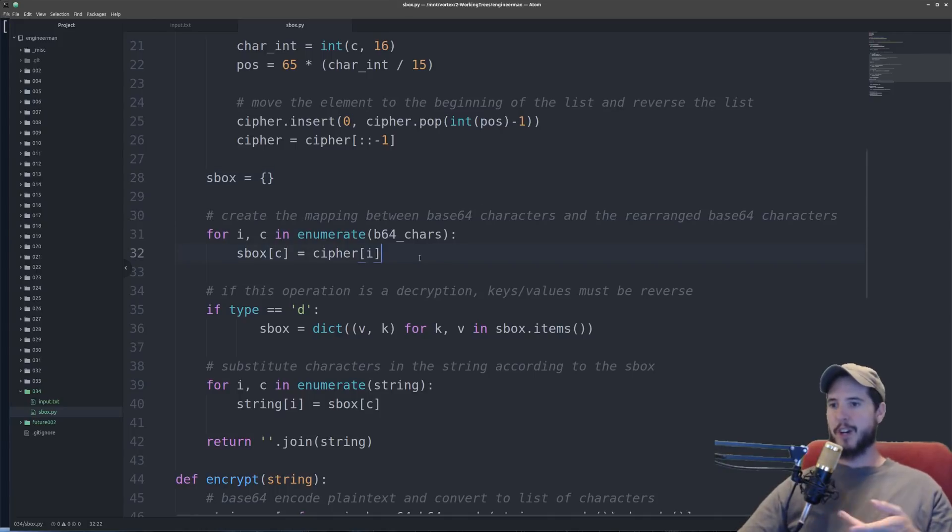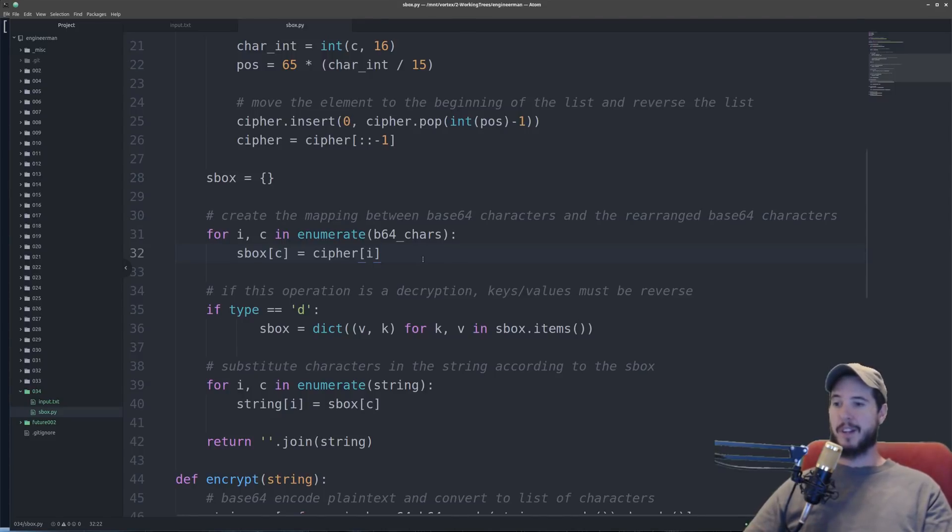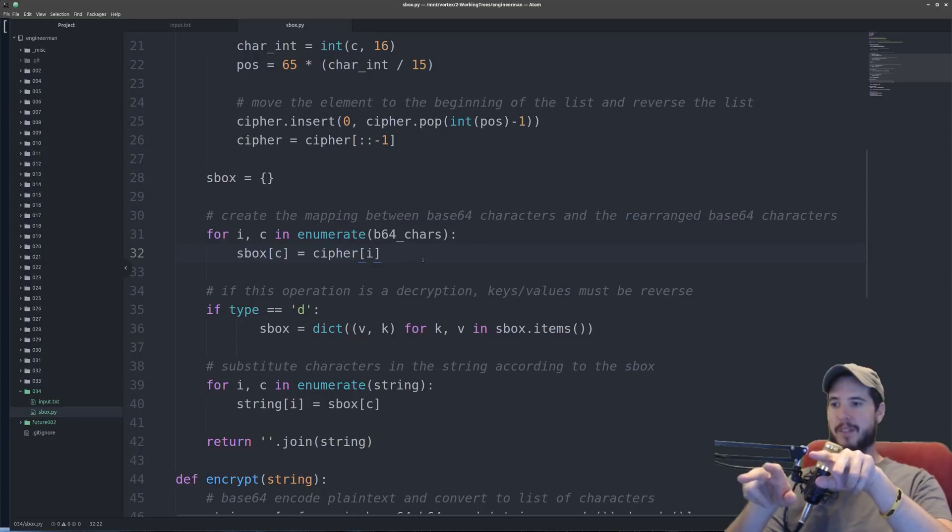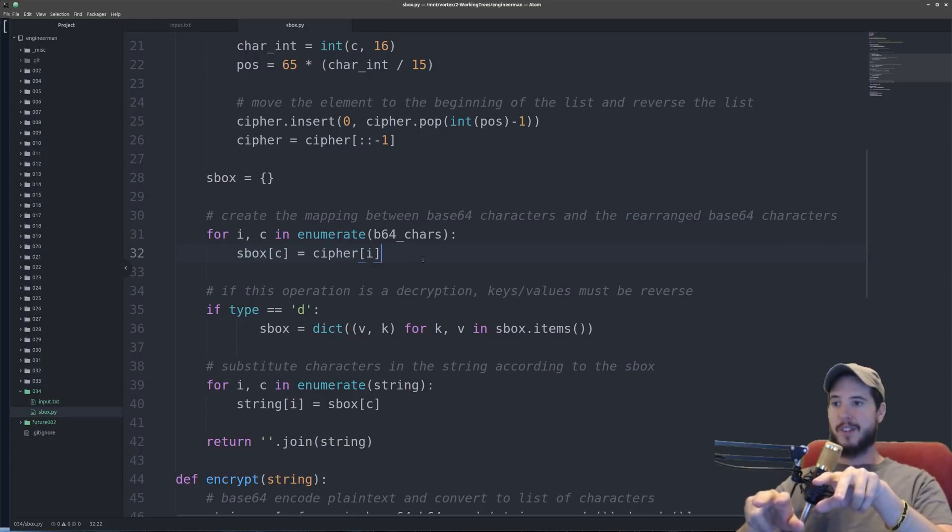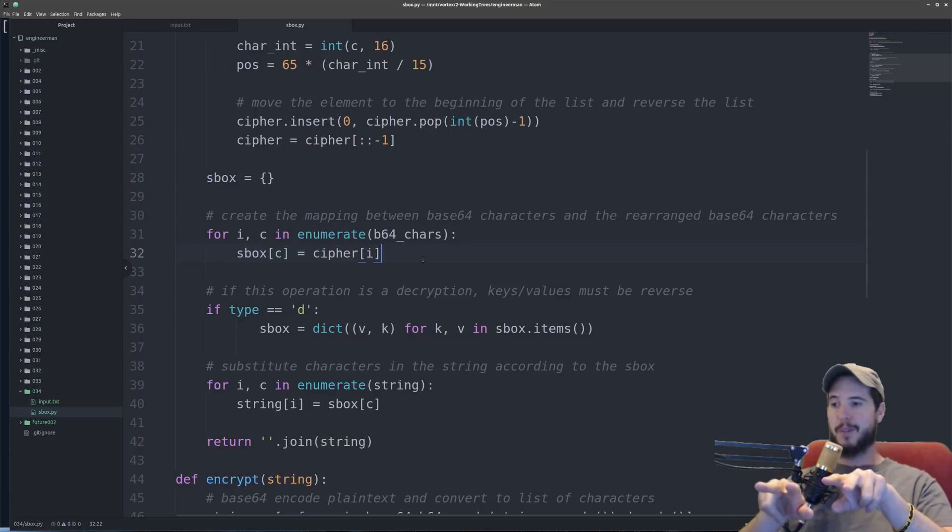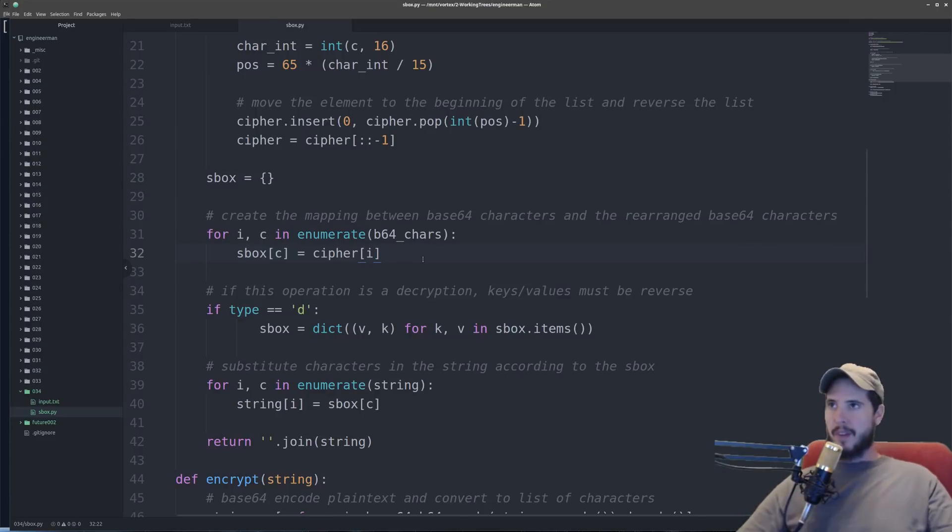So here I'm looping over the base64 characters and I'm taking the index that's on and I'm taking the value from cipher for whatever index that is. So you could just imagine two lists and each list has say 65 items in it. I'm really just putting those together. The first list is going to be the keys and the second list is going to be the values.